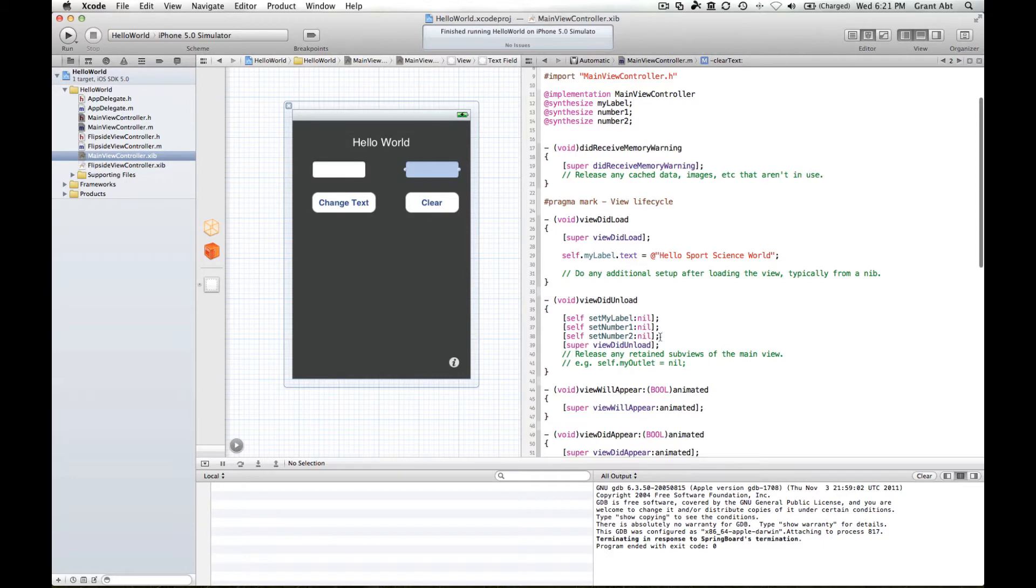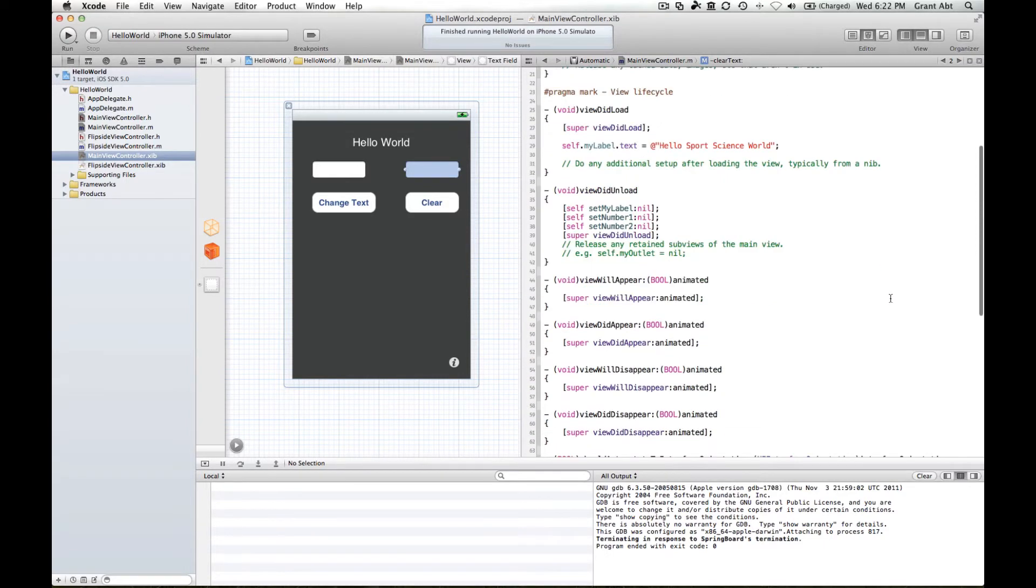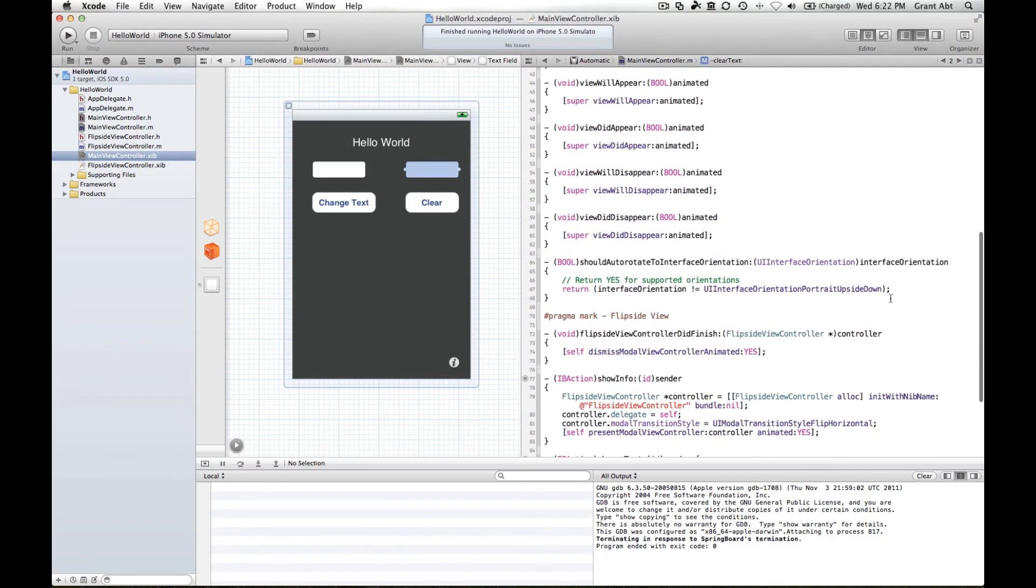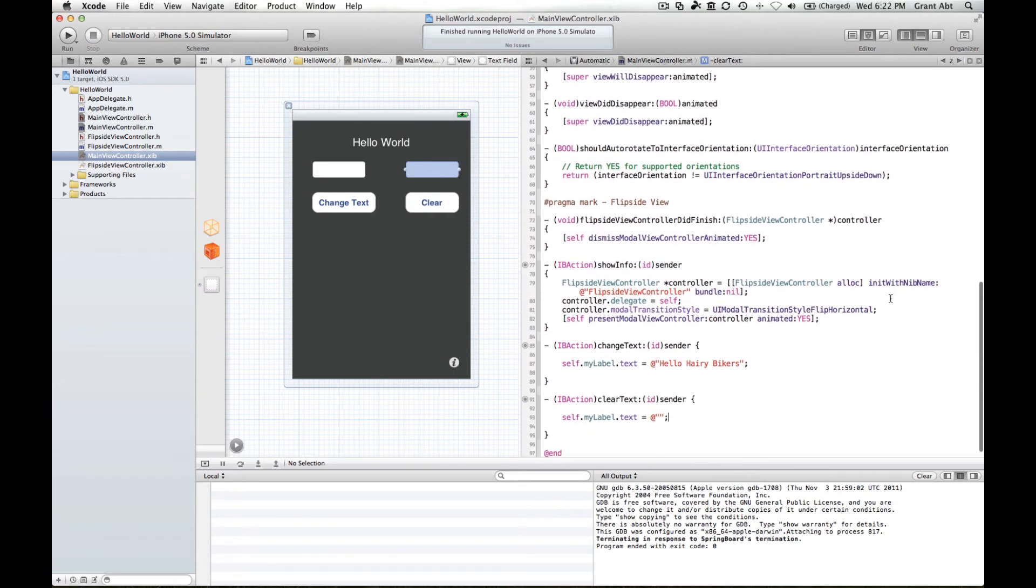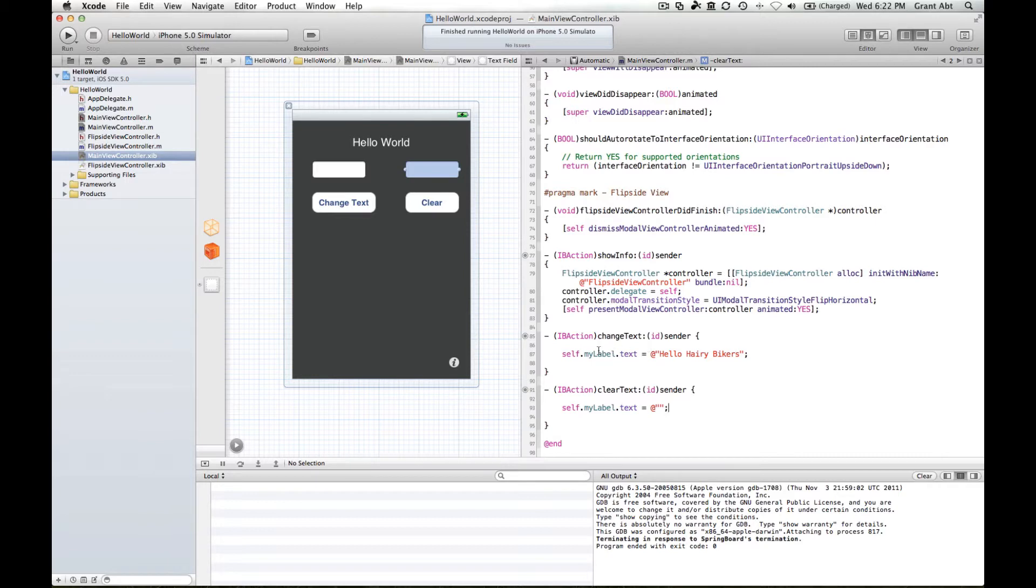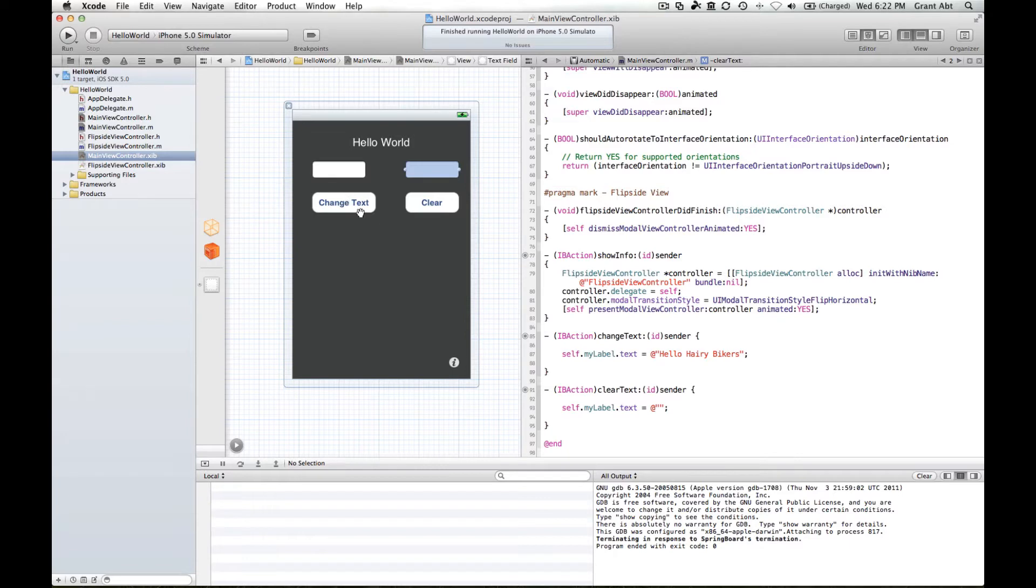Now what we want to happen is we want to do these calculations when the person hits change text. So the code to do that, to take the number from each text, add it and then put the result in here, needs to go in this method, the change text method.